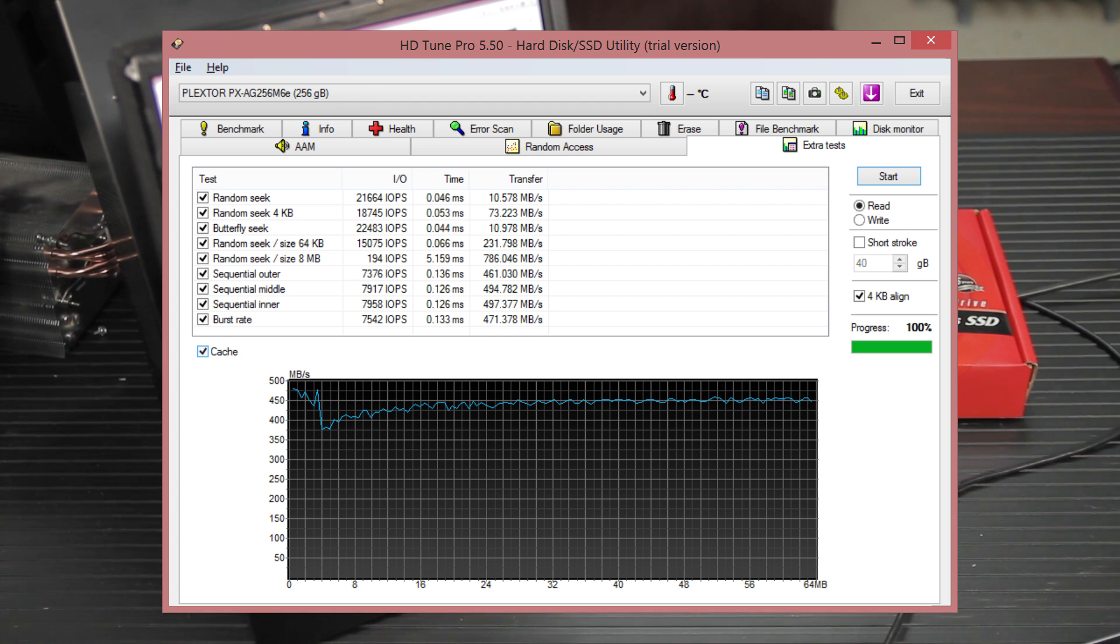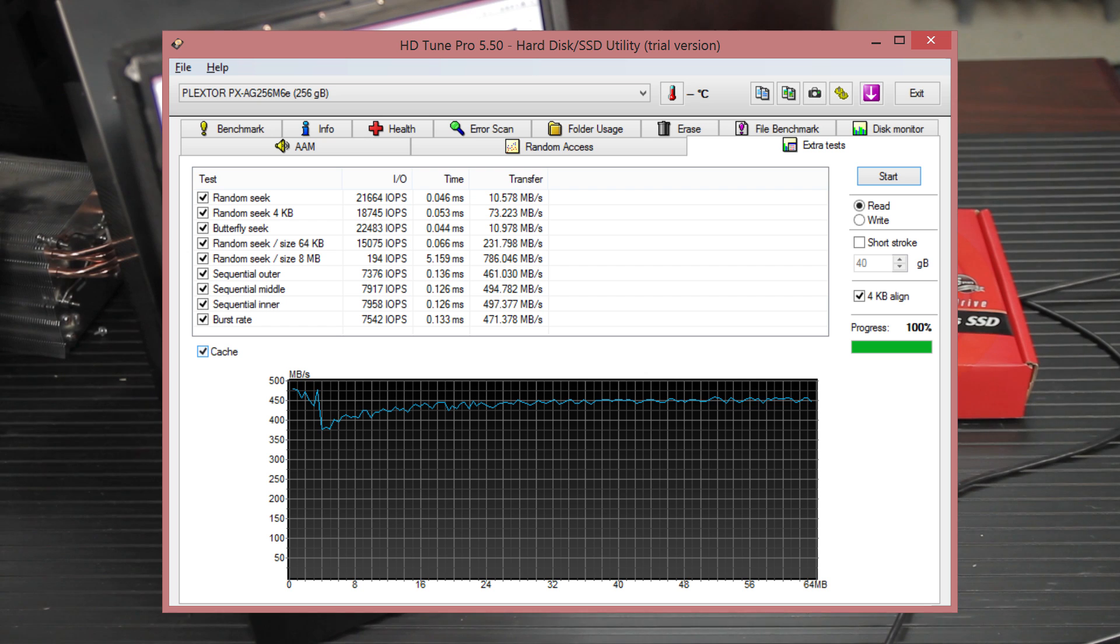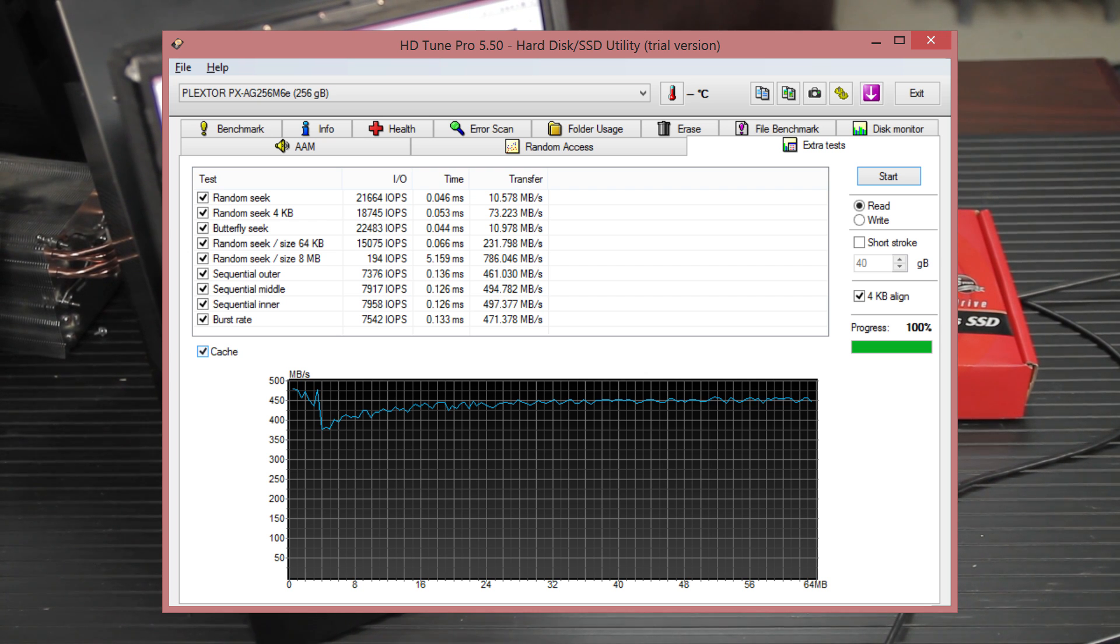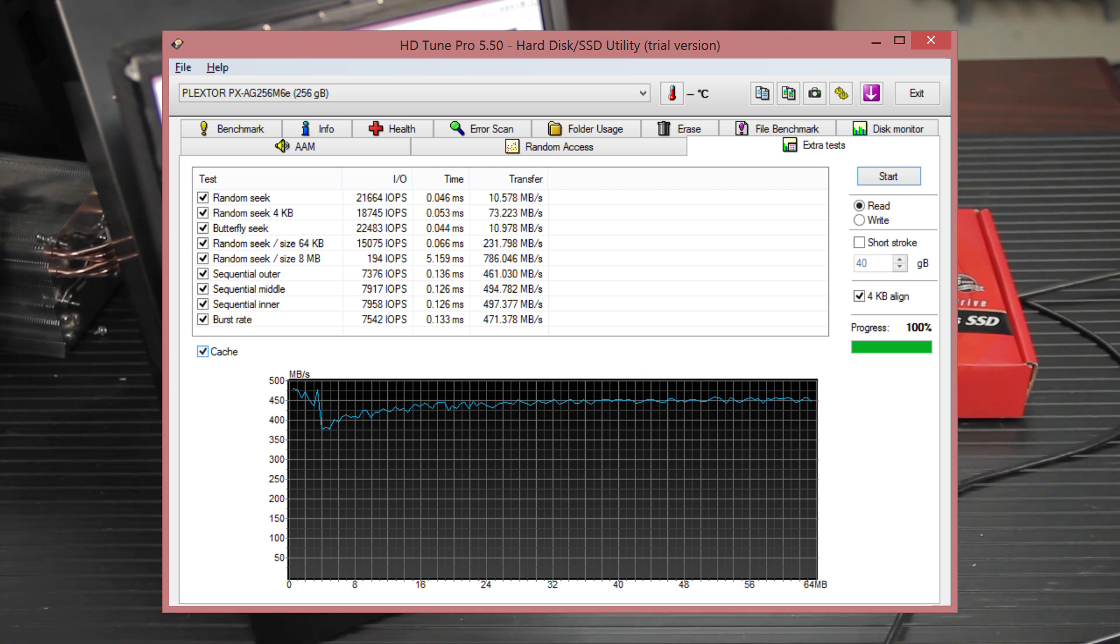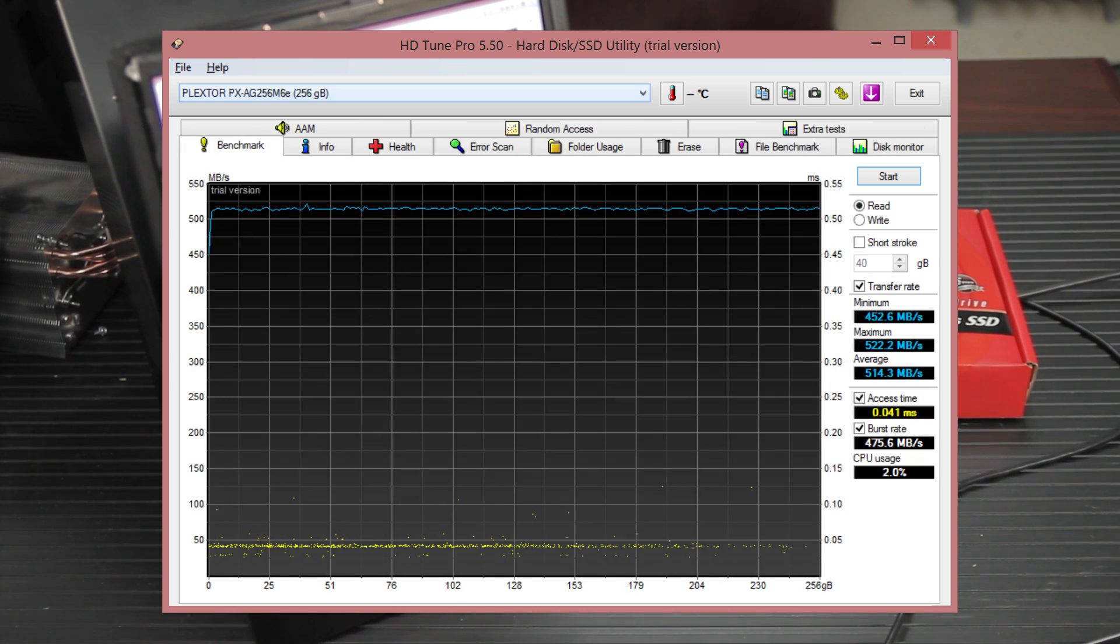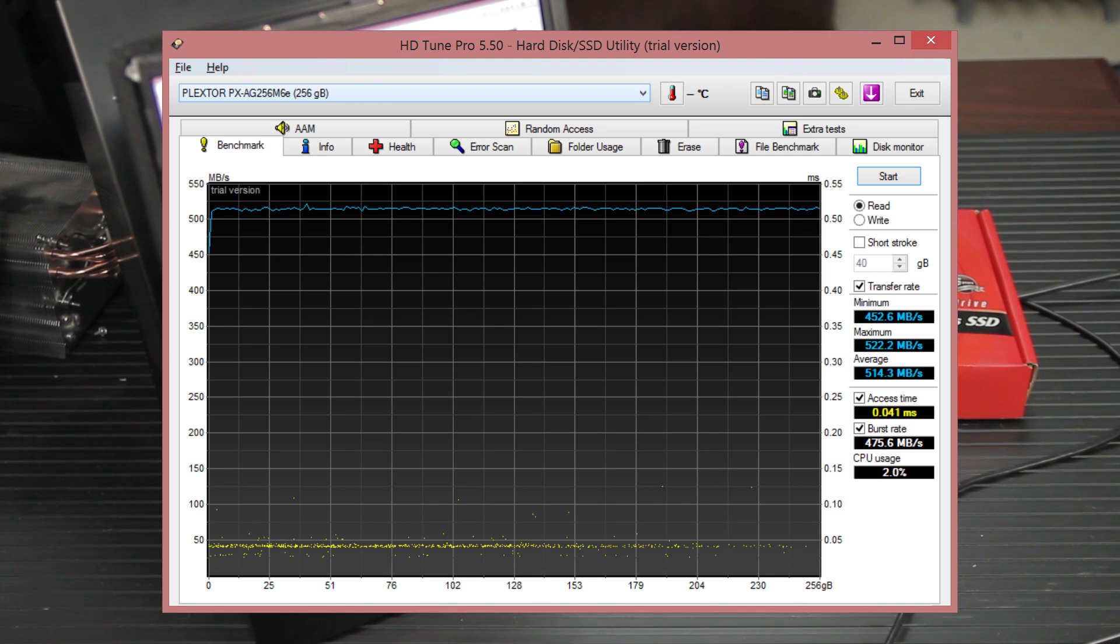I mean, on a mechanical hard drive, that type of IO is going to crawl. You're going to be measuring the speed there in kilobytes per second. So that's actually pretty impressive for this drive.